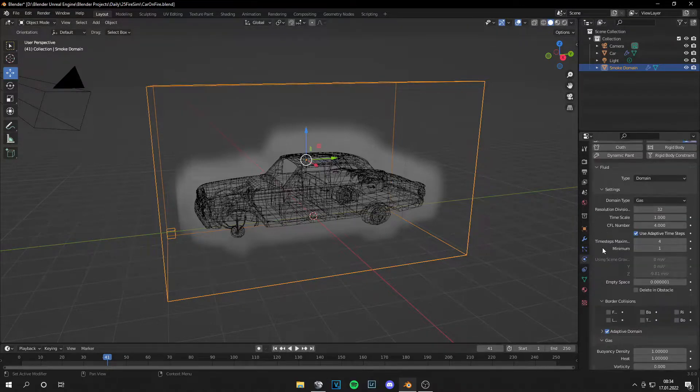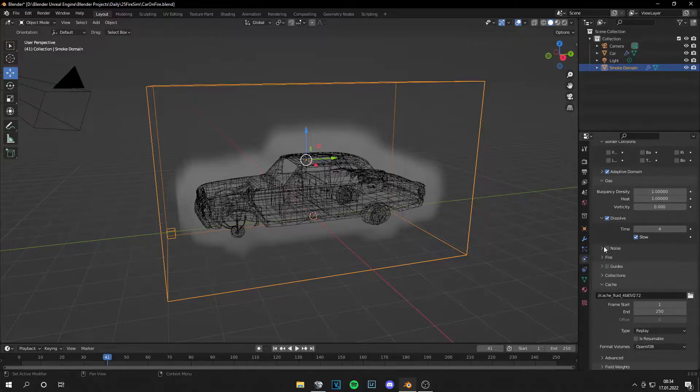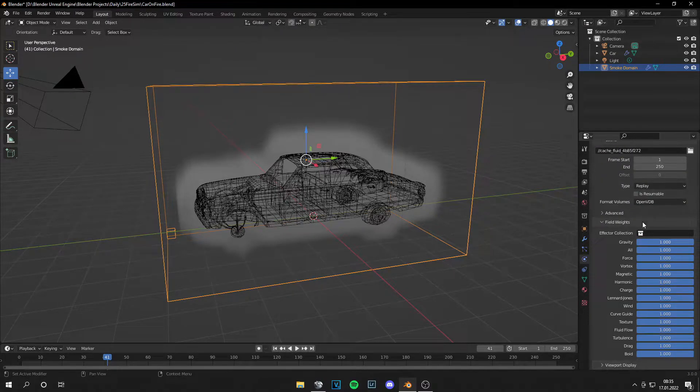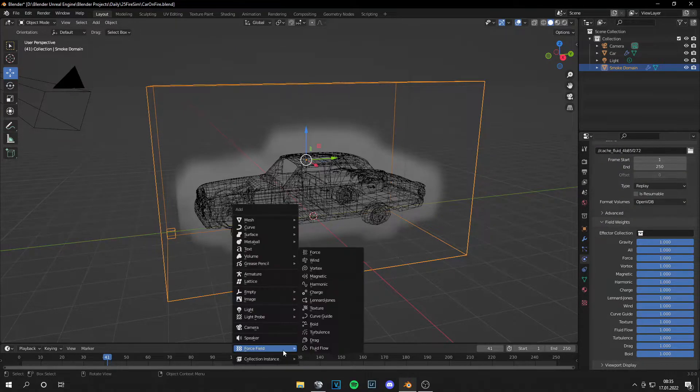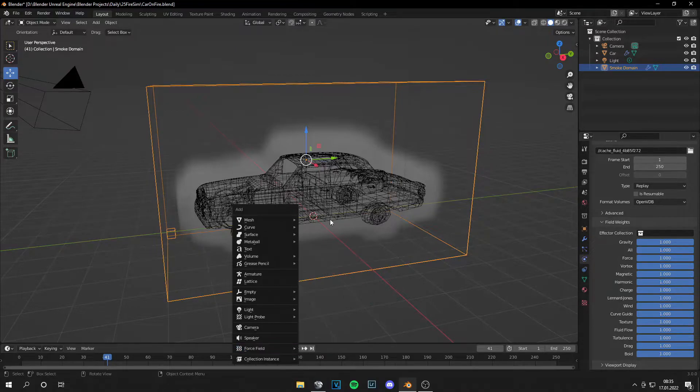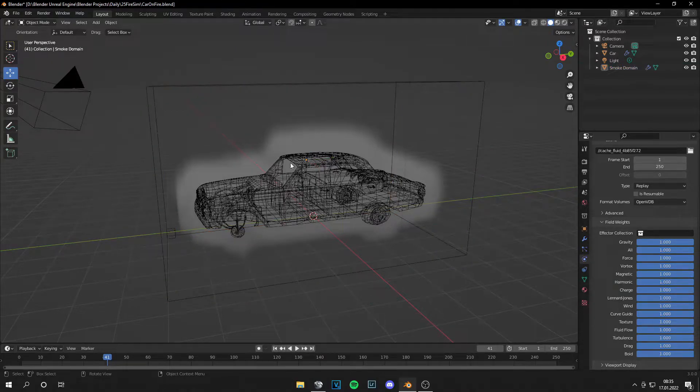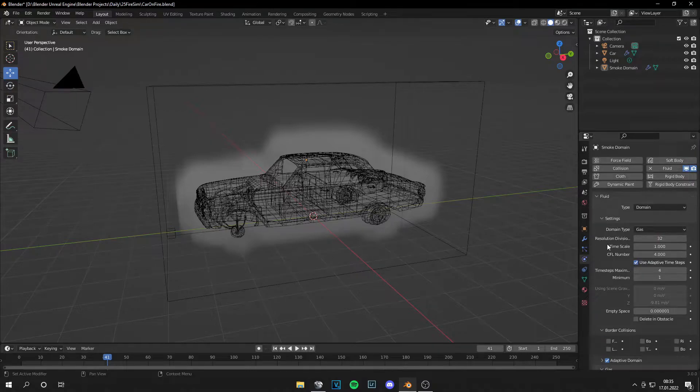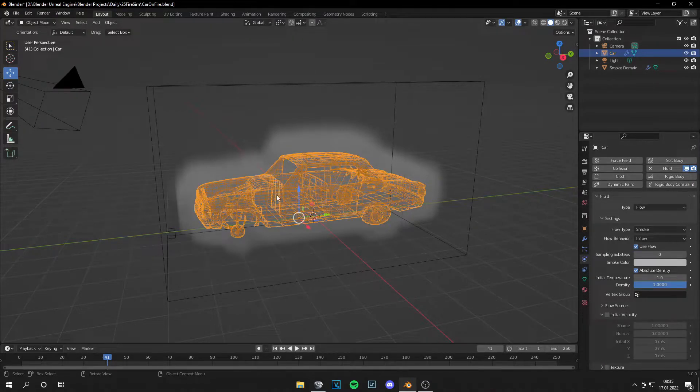Let's go back to the Physics tab. You can adjust the field weights. And you can add some force fields here if you want the smoke in another direction. If you have wind in your scene or something. Now let's go to the car.